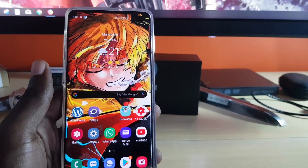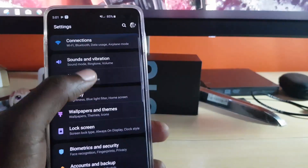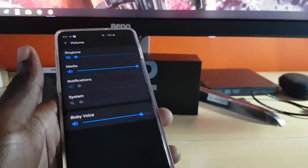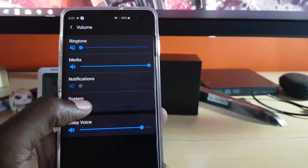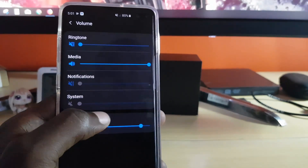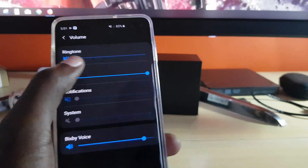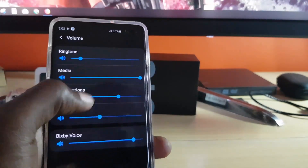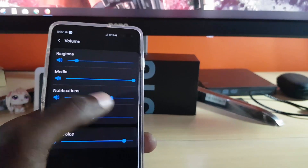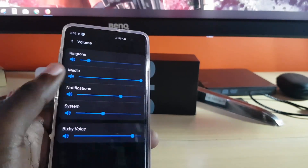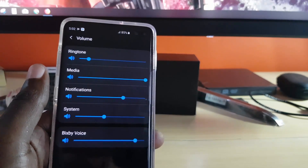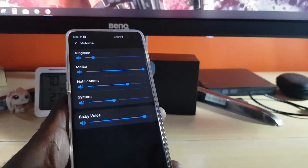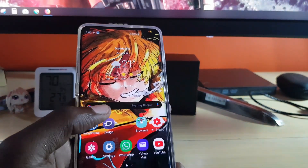Another thing to try is to go into Settings and go down to Sounds and Vibrations. Once in Sound and Vibrations, go to Volume. Make sure all of the volume options in here are turned up — for example, System, Notifications, and Ringtone may be muted. Turn them all up at least halfway, and once you do that it should get rid of any no-sound issues if this is what's causing the problem.